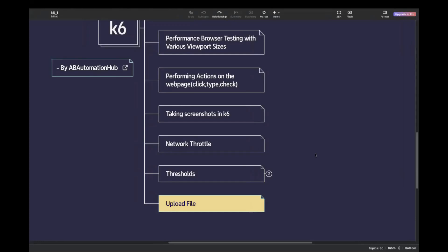Hi everyone, Anjita this side. Welcome back to the K6 series. In today's video, we are going to learn how to upload a file on a web page using K6.